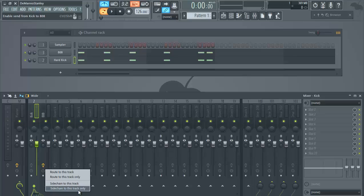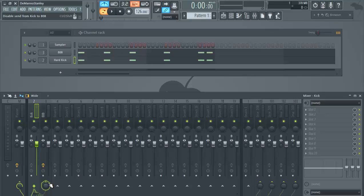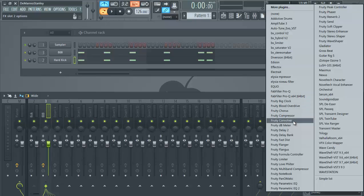You can sidechain to this track only, but sometimes you might have something else that you want to sidechain also. So sidechain to this track specifically. Now you get the wires going here, but it's not necessarily on there, it's just sidechaining it.